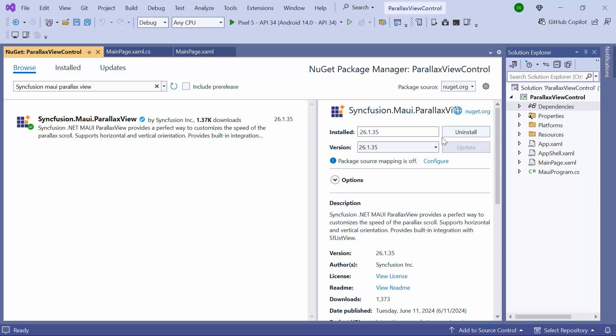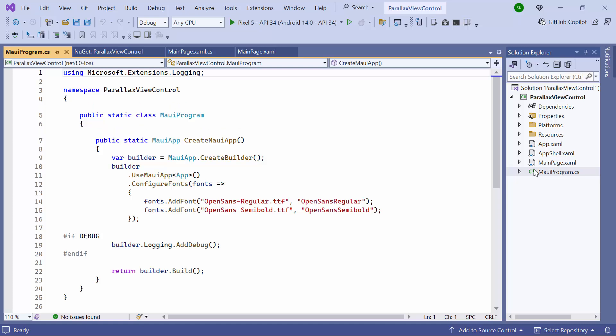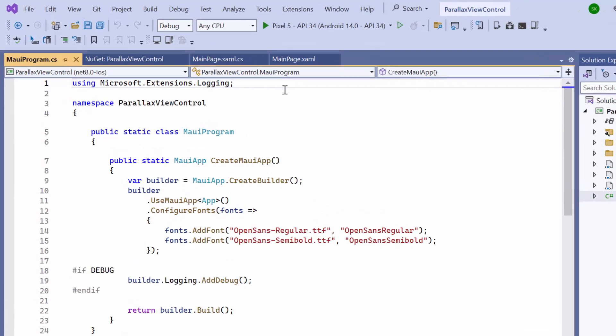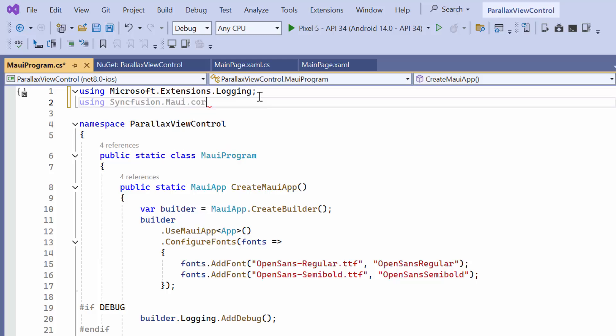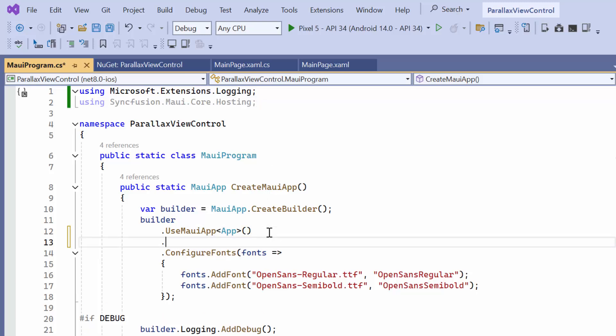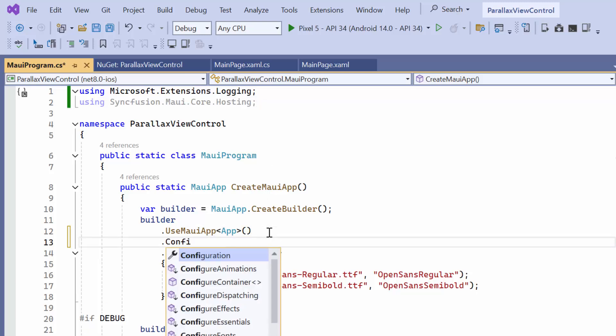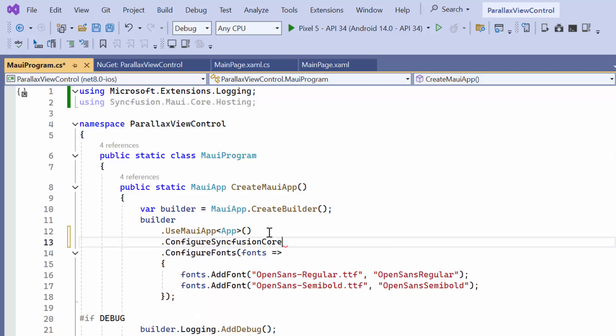After the package is installed, I need to register the handler for Syncfusion core to map the cross-platform control API to the native view API. I open the MAUI program CS file and add the Syncfusion MAUI core hosting namespace. Then I register the Syncfusion core handler by adding the configure Syncfusion core method.